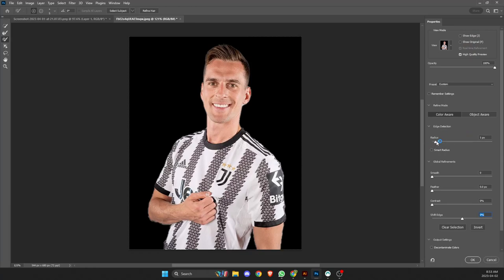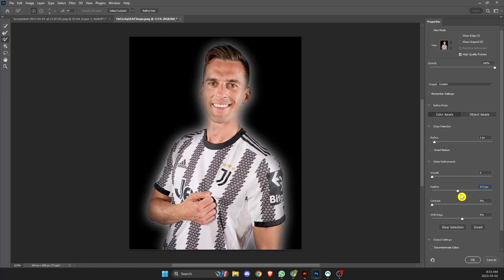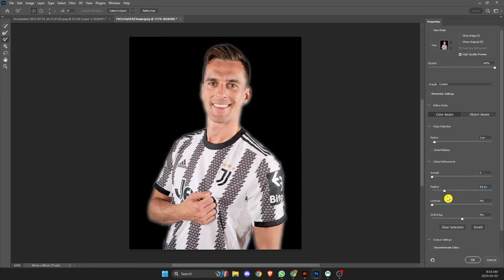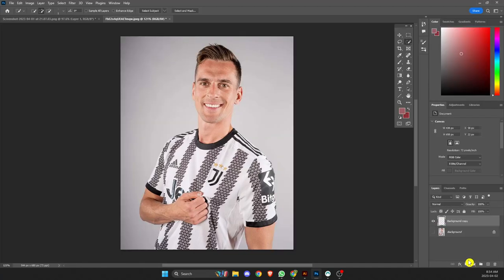You can make some adjustments here if you need to — play around with it. The feather, depending on your background, has somewhat of a cool effect sometimes. I see it kind of gives that ghostly look in this case, but we'll leave it at that. For output selection, I'm going to go to new layer.